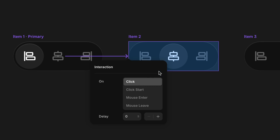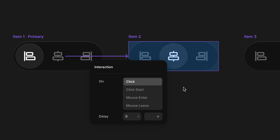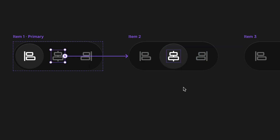Now we choose what interaction is going to trigger this transition. There's click — which means click down then release. There's click start — which triggers as soon as the mouse button is pressed down. There's mouse enter, which means hovering over the trigger layer, and mouse leave, which means hovering away. We also have a delay, but since we want things snappy I'll leave that at zero. Click is what we want, so there we go — one down.